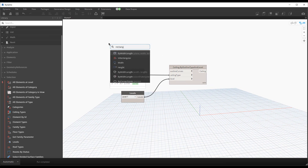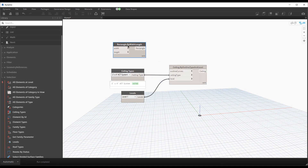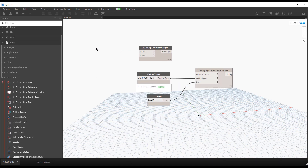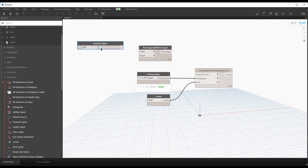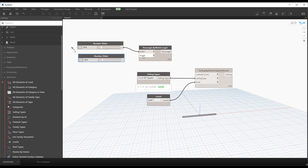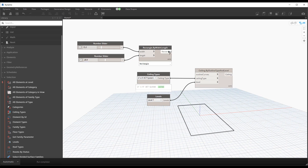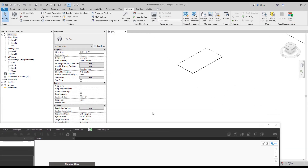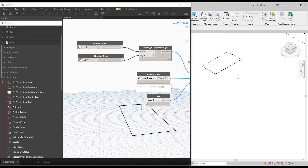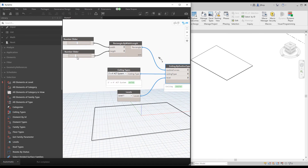To make some curves quickly I'll place a Rectangle by Width and Length node. These are italicized by default meaning they have default values, but I want to make this more parametric. I'll place a number slider and do a control-drag copy so we have values for both width and length. Now we have a rectangle being created, and if I plug this into outline curves it will work - the rectangle is parsed into its curves for us live within Dynamo.